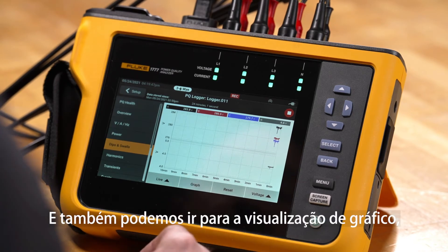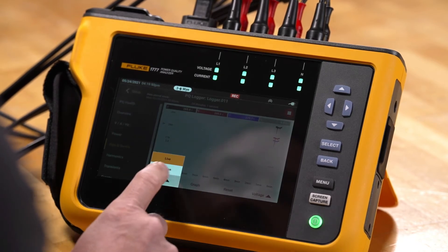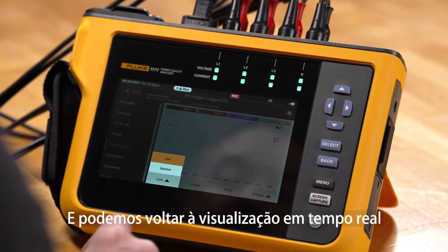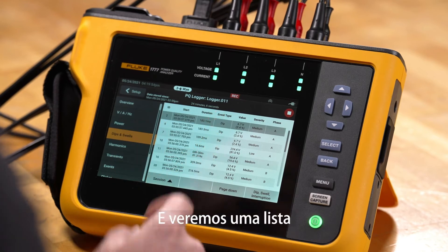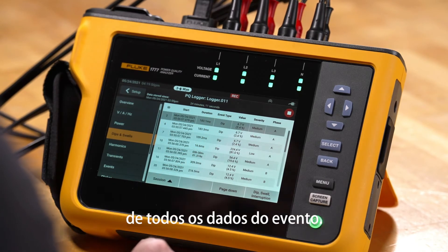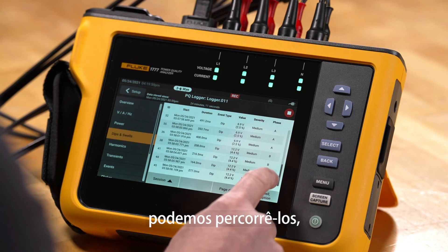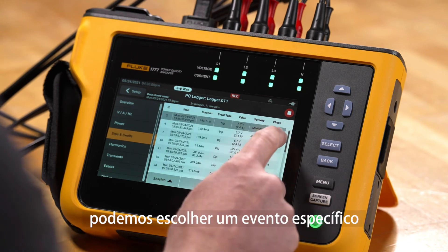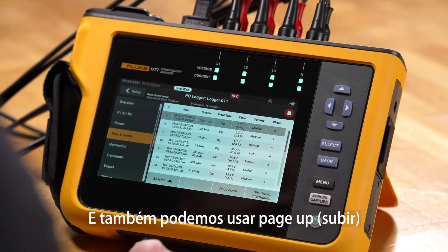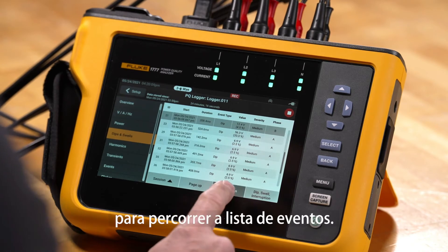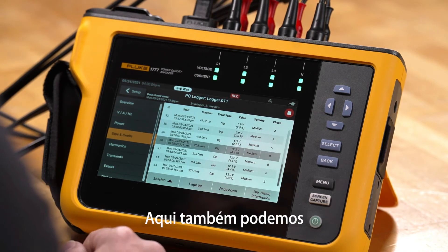We can go to the graph view, and go to the live view and what's called the session information, where we get a list of all the event data. We can scroll through all the event data, pick a particular event we want to look at, and use page up and page down to scroll through the event list.